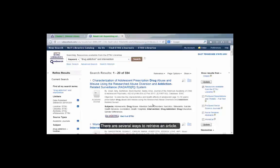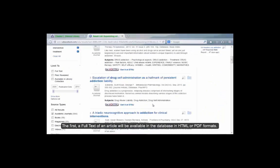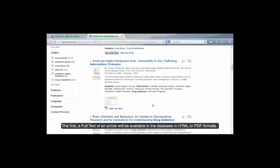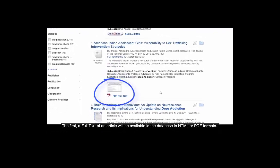There are several ways to retrieve an article. The first, a full text of an article will be available in the database in HTML or PDF formats.